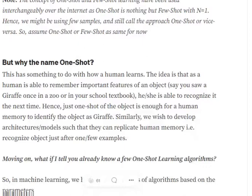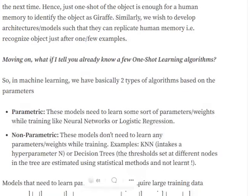The idea comes from how humans learn. Assume you saw a giraffe one day at a zoo or in a textbook. The next time you see a giraffe, you recognize it immediately. This happens because humans are fast learners — they can extract the important features of an object in just one shot. The goal is to develop architectures that also don't require huge amounts of data, modifying neural networks so they can learn about different classes from a very small set of examples.